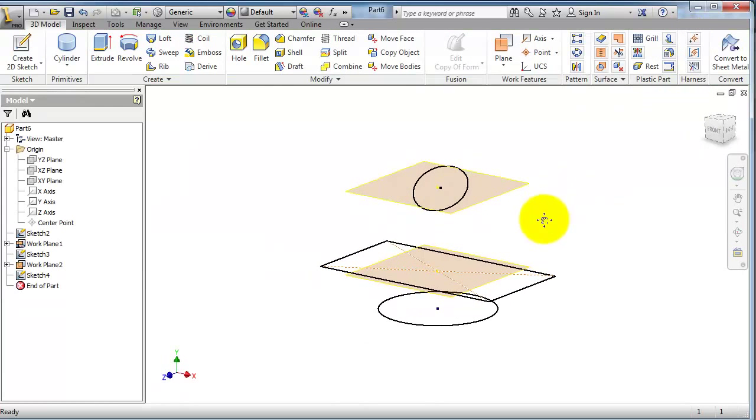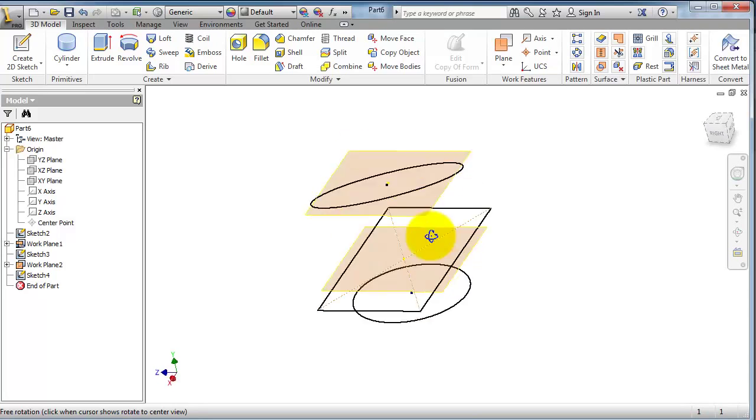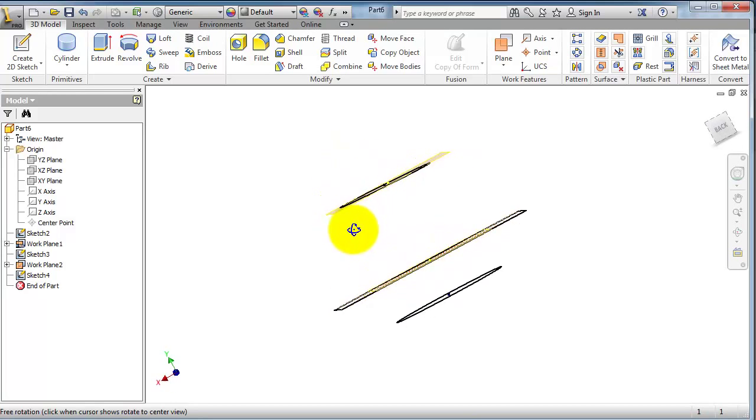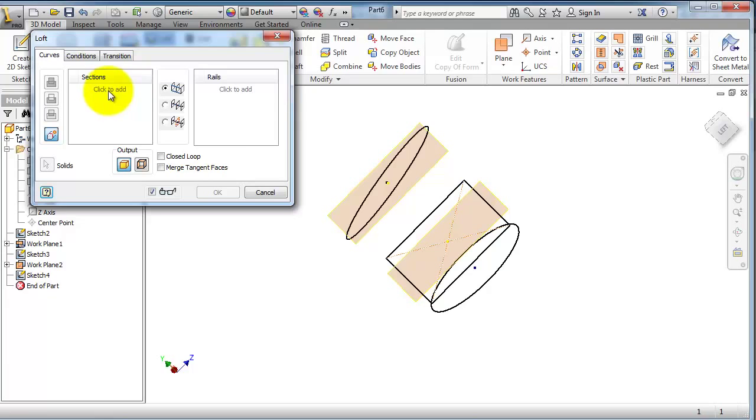Ellipse. So we have three closed profiles. Let's try to loft them. Activate the loft and the sections. Let's make this section, second section, third section.